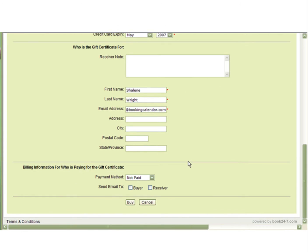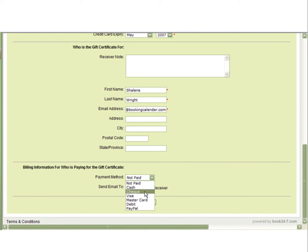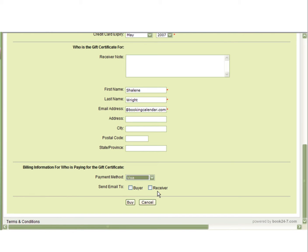As the vendor, you can also select a payment method from this page. By doing so, the gift certificate will automatically be emailed to the buyer and receiver. If you leave this as unpaid, you will have to go back and mark it as paid later so that the gift certificate can be sent.